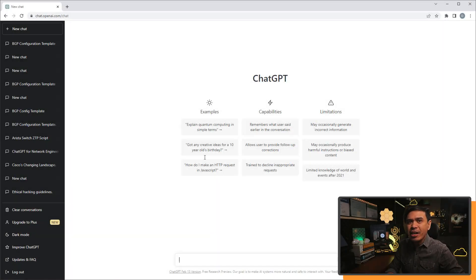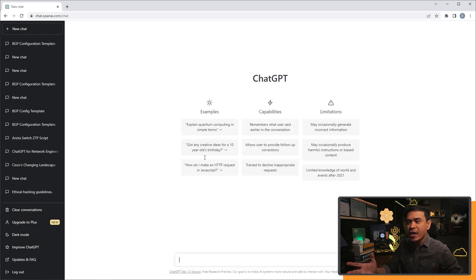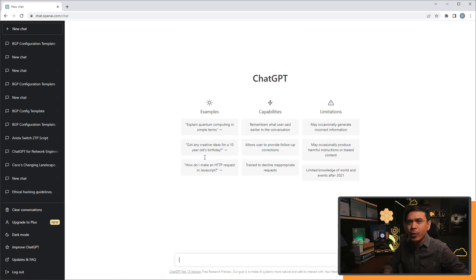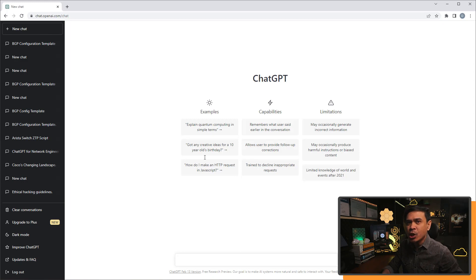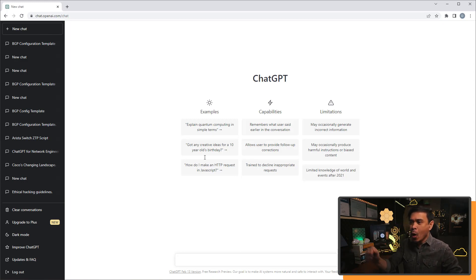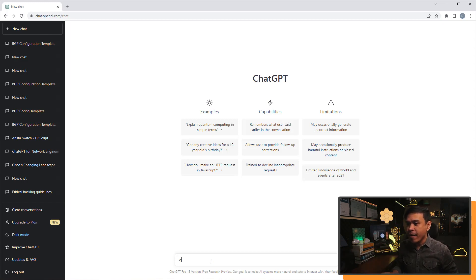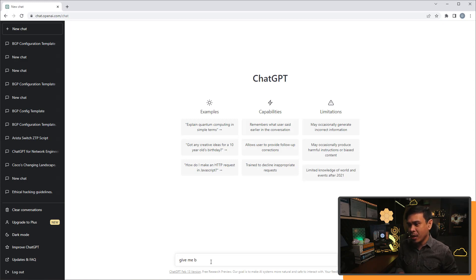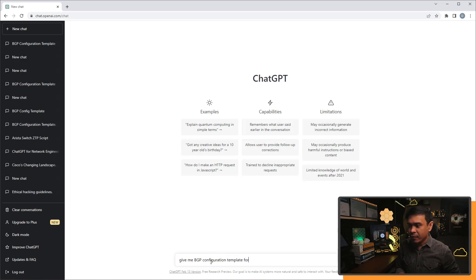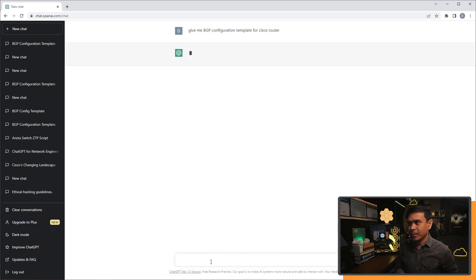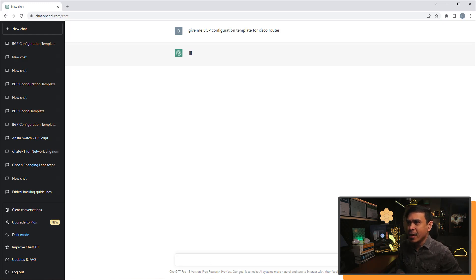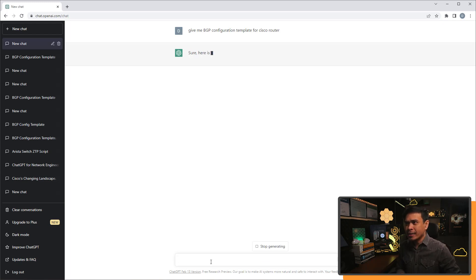I'm here in ChatGPT interface via the web browser, and we're gonna test if ChatGPT is really that smart! Okay, ChatGPT, give me, let's say, BGP configuration template for Cisco router. Let's see its response! Oh, he's still thinking!